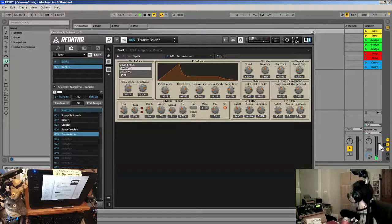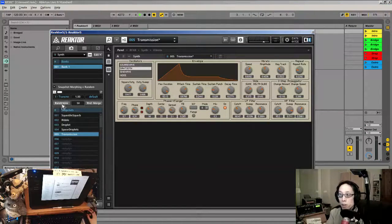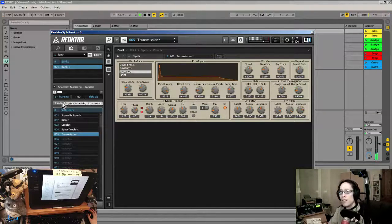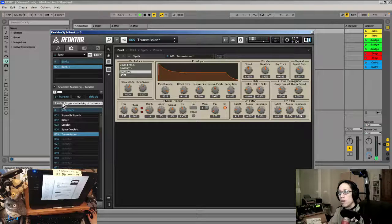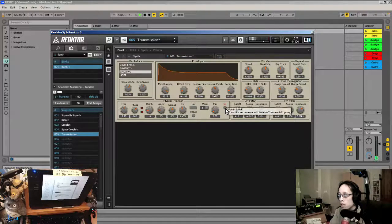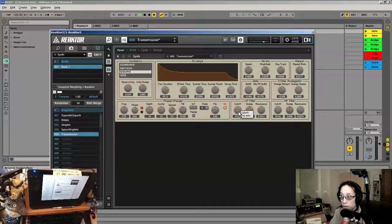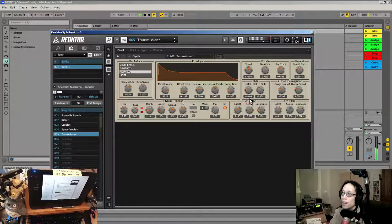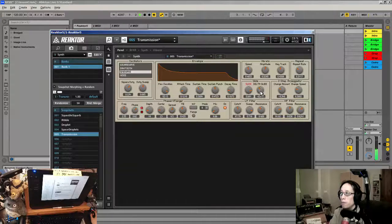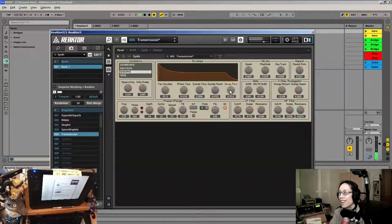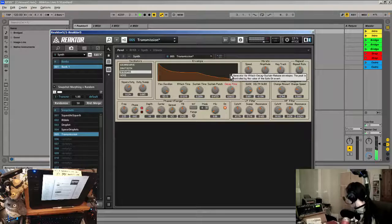The nice thing is that I can actually use the keyboard and play different tones on it. Let's try another one. Let's turn down the phaser and flanger — the cutoffs might be a little too high.